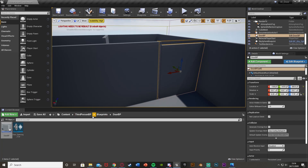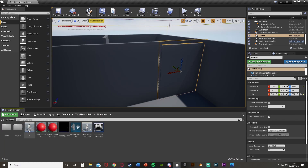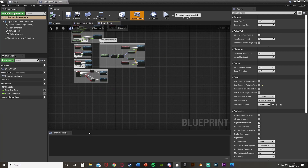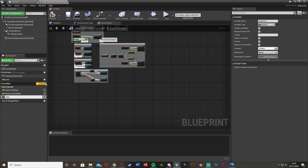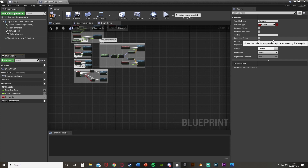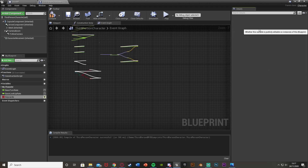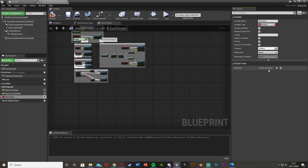In the character blueprint I'm going to create a new variable — hit plus variable and call it 'key cards'. Make it a boolean and then change it to an array by selecting the array icon next to boolean. Compile and tick 'instance editable'. Then set the number of elements for how many keycards you want — for this example I want three, so I'll add three array elements. If you want one keycard put one element, if you want five put five. Compile and save that.